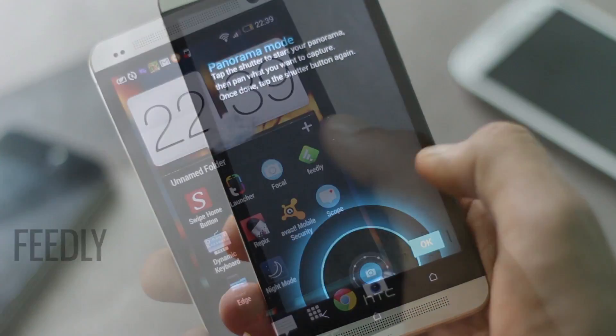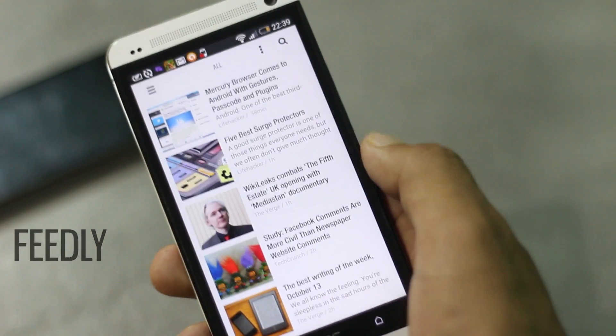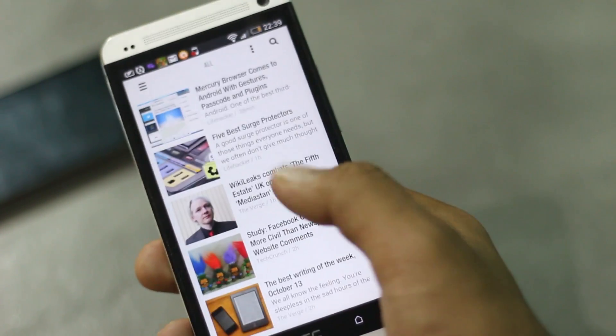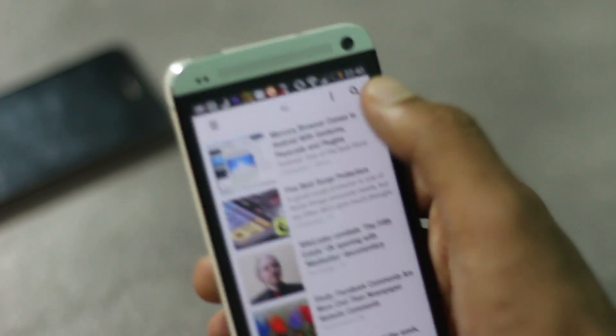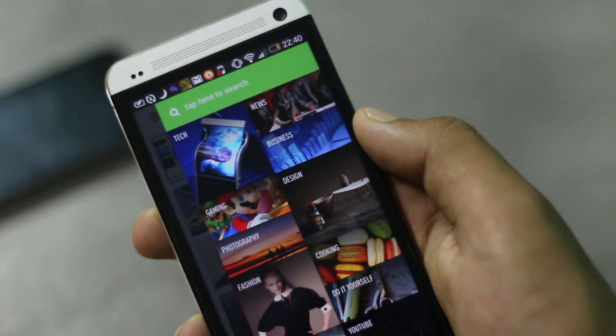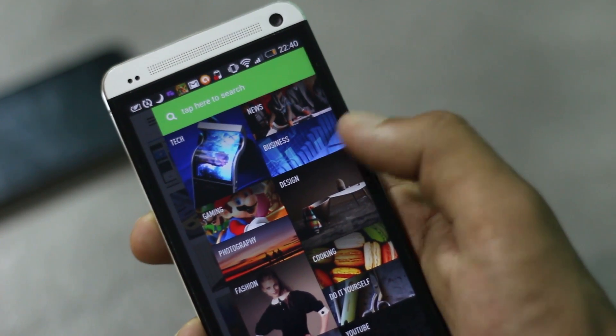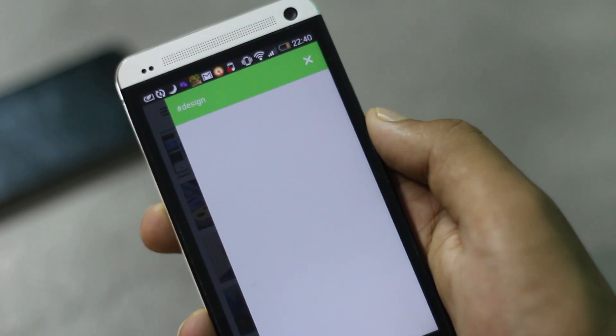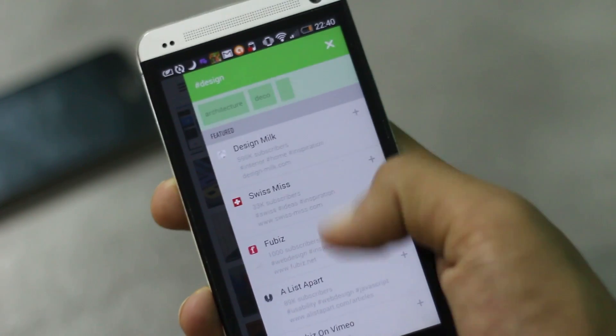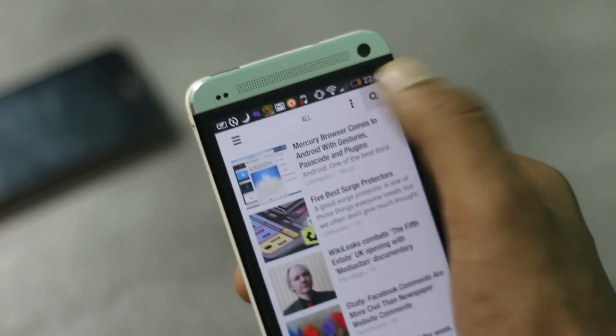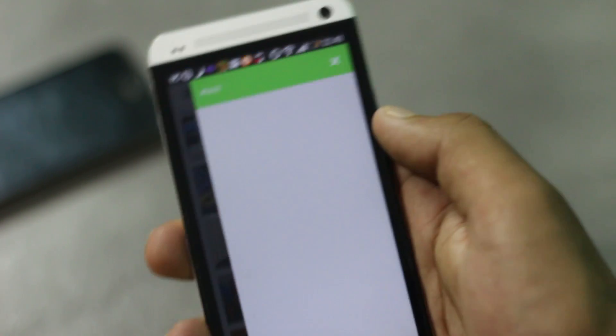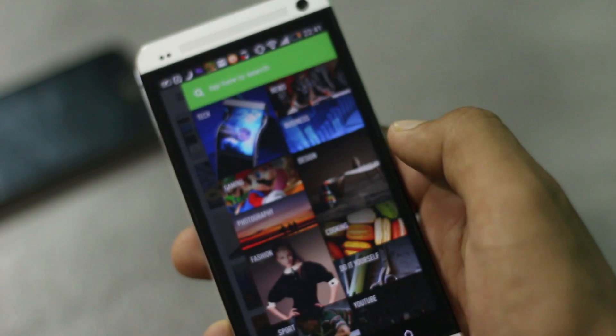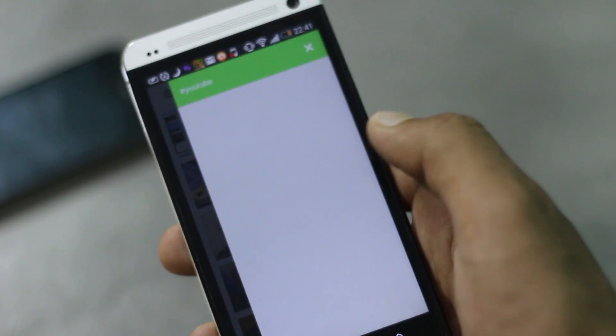The next application on the list is Feedly, a great news reader application for Android. The best feature about this application is that it lets you choose the sources from which you want to receive feeds. There are various categories available and you can search for your own. This category lists the featured sources which you can add, and you can also add any YouTube channel link so you will be updated with that channel.